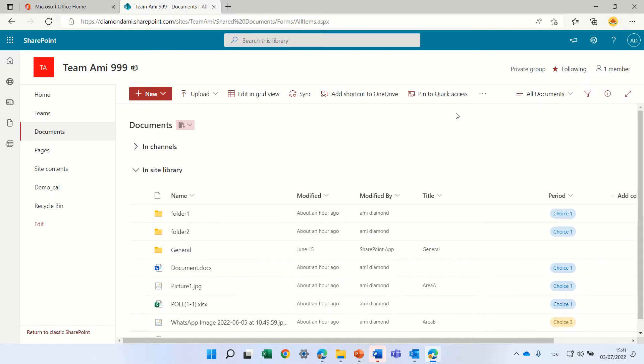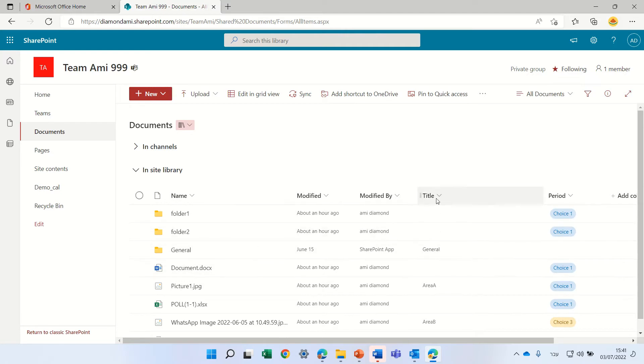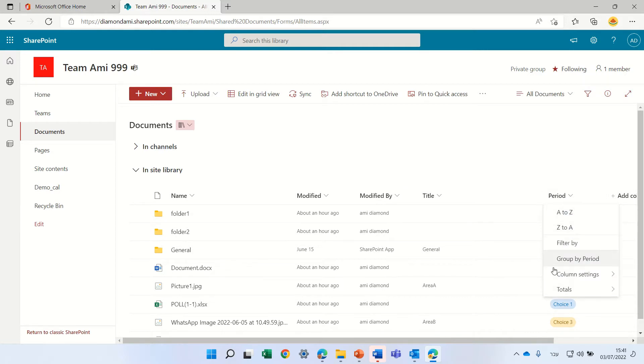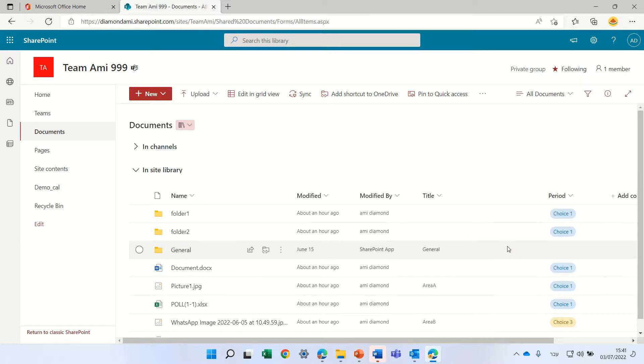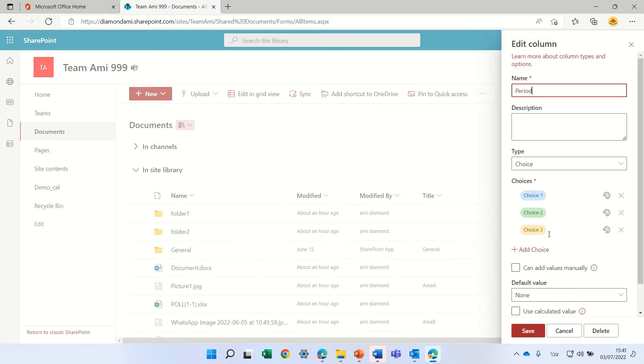I'm in a team site and I have a document library with some folders, a title, and a choice column called period. Let's look at how it looks - these are the values by default.